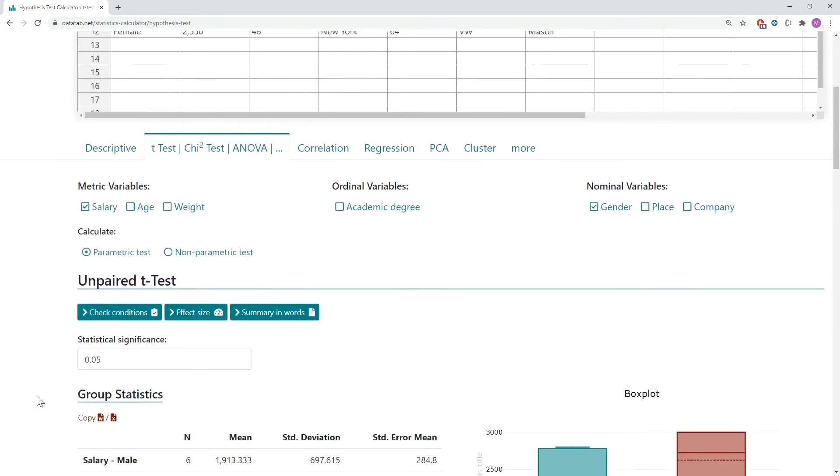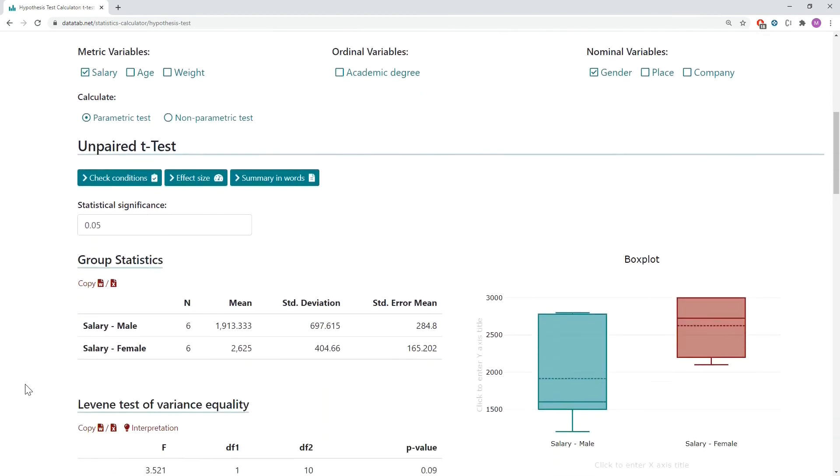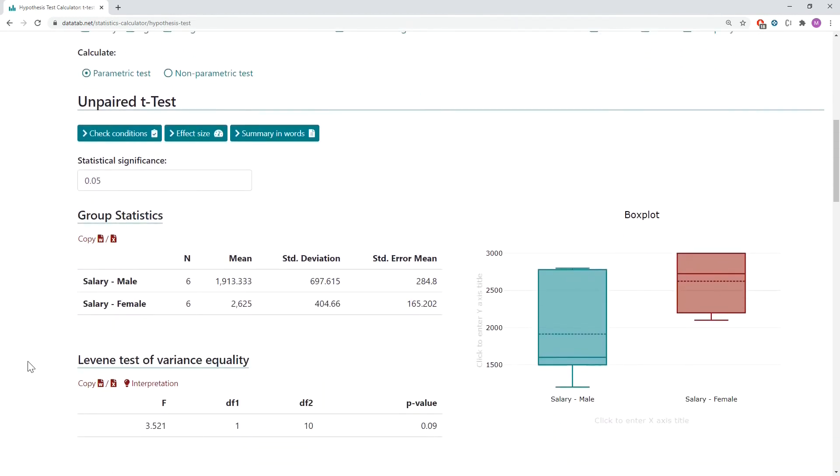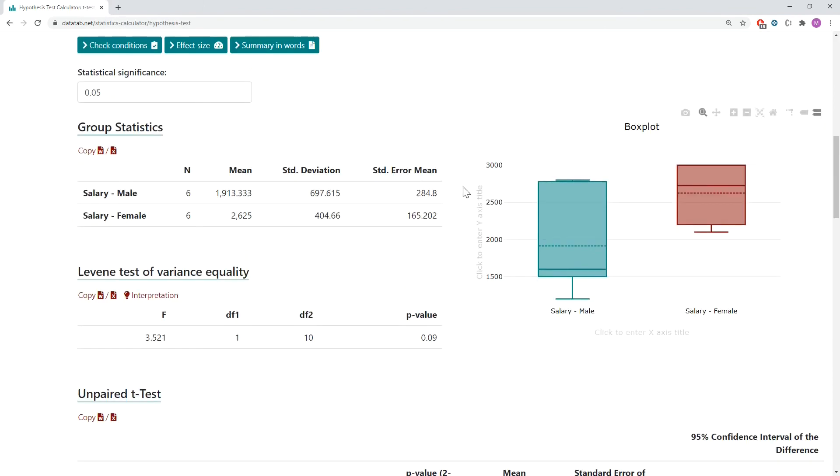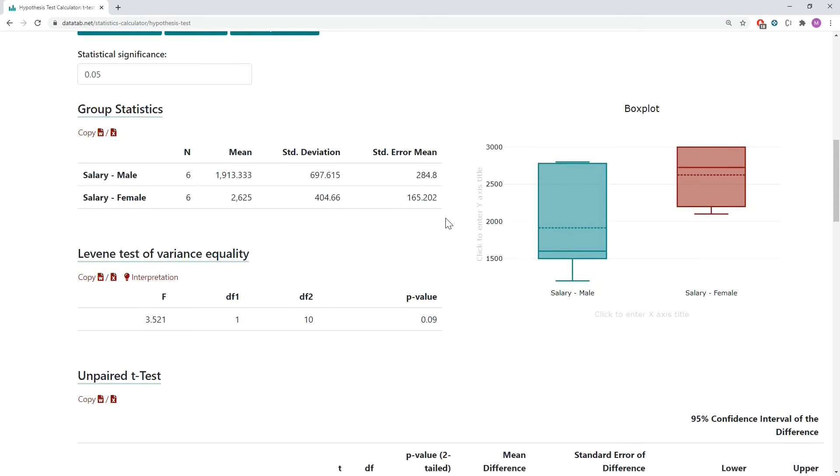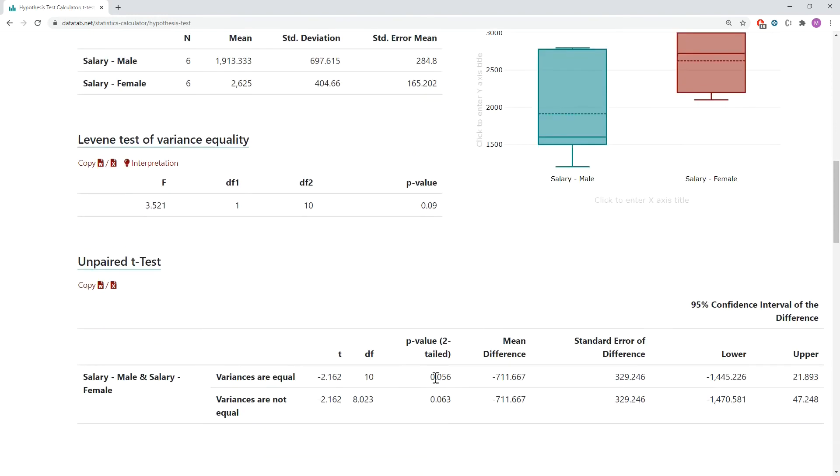Now if we scroll down we will see the results. In this table we can see the descriptive statistics. Here we can see the box plots and in this table we will see the results. We can read the p-value in this table depending if the variances are equal or not equal.